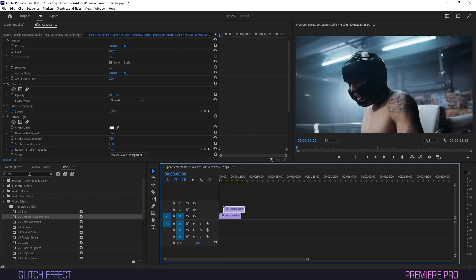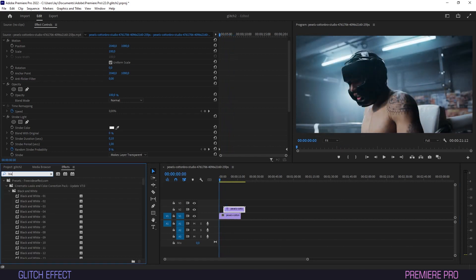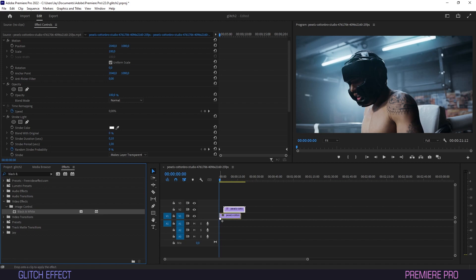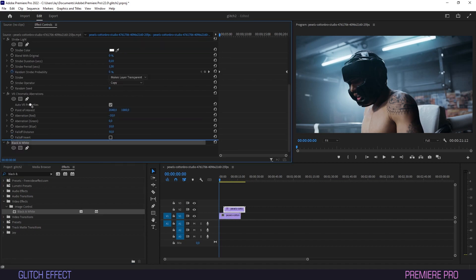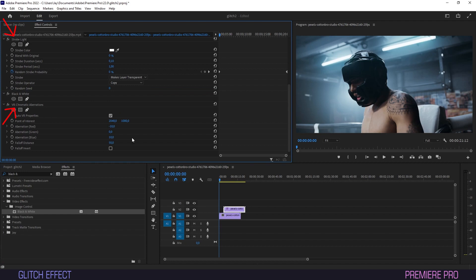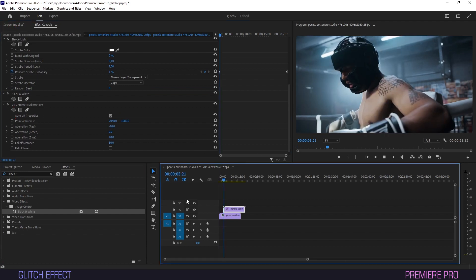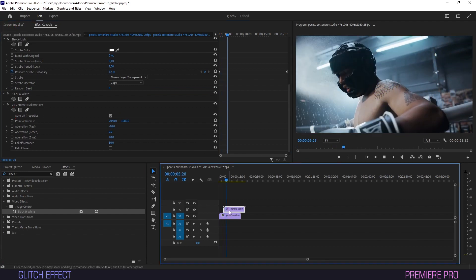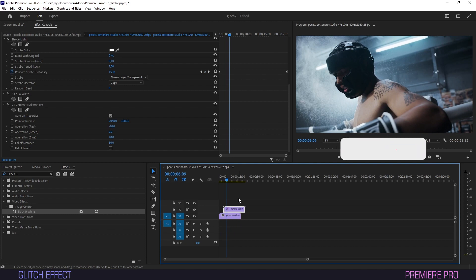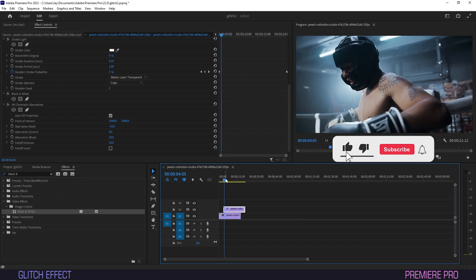Optionally, we can go back into Effects and drag the black and white effect onto our top layer. In Effect Controls, drag this so that it is positioned in between Strobe Light and Chromatic Aberrations. The contrast between color palettes adds another dimension to our glitch effect.